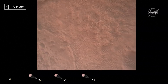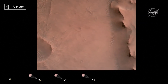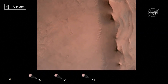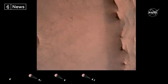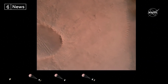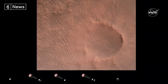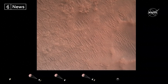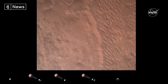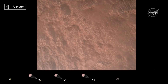Backshell separated. Current velocity is 83 meters per second at about 2.6 kilometers from the surface. We have confirmation that the backshell has separated. We are currently performing the divert maneuver. Current velocity is about 75 meters per second at an altitude of about a kilometer off the surface.